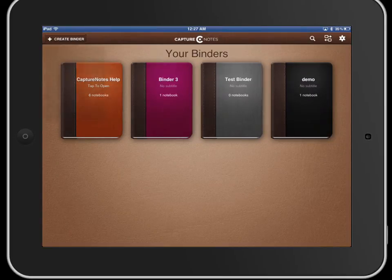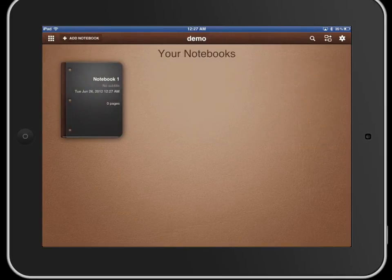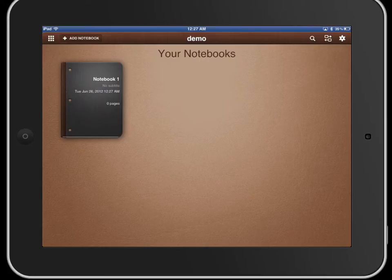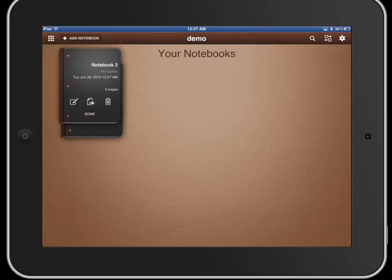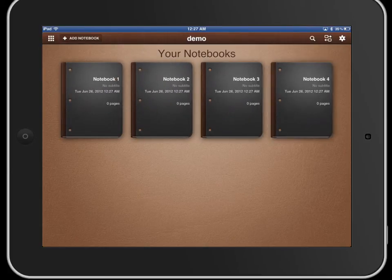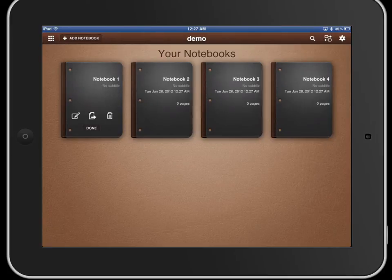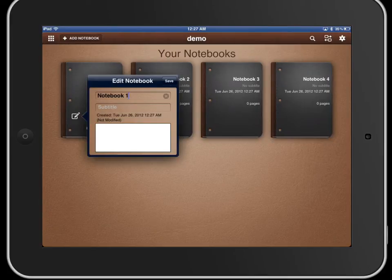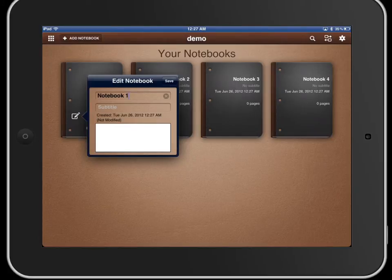Once you open the application up you get an automatic notebook number one. You can hit add and it'll just keep adding. You change the name of the notebook the same way. Hit that icon and you can change the name, subtitle and so on.